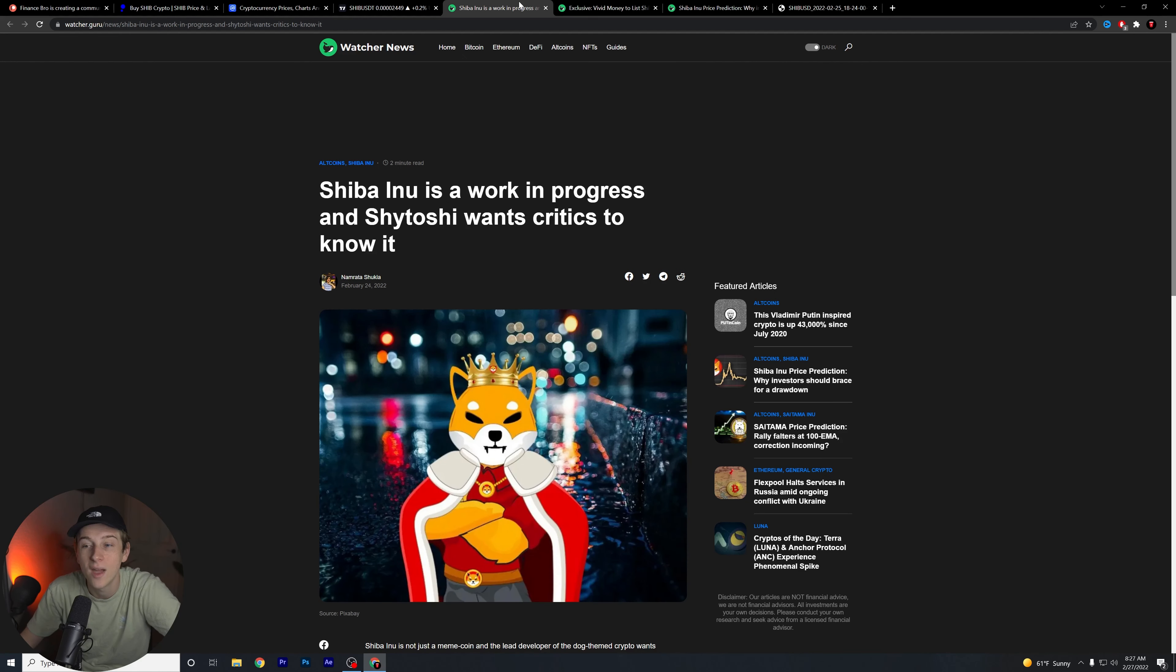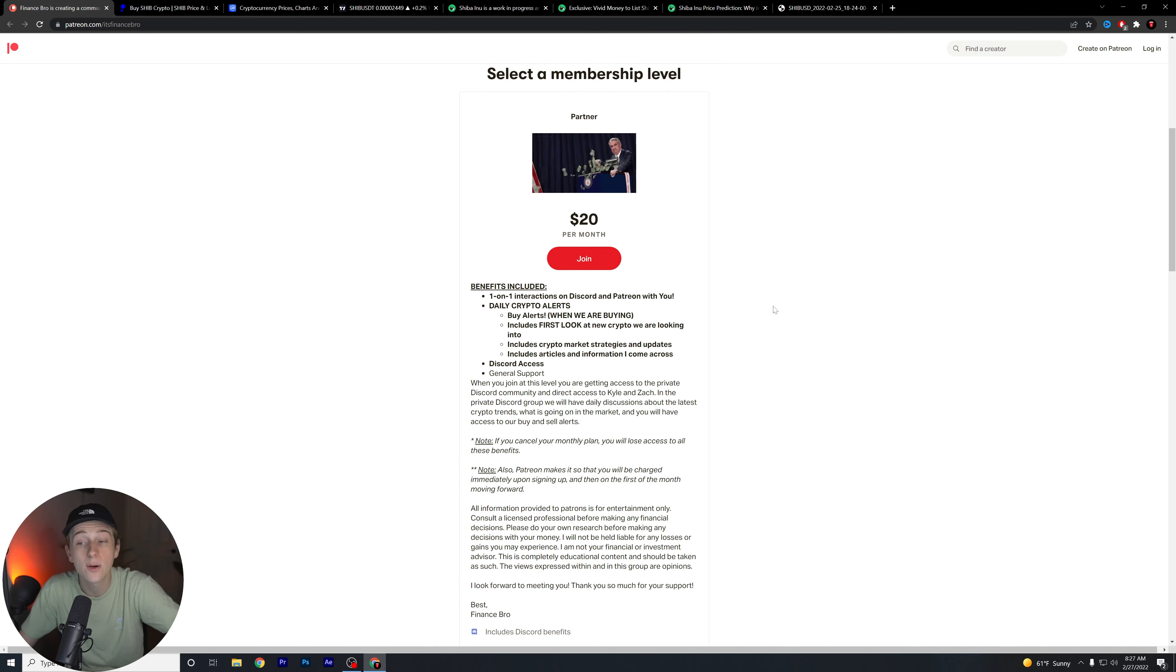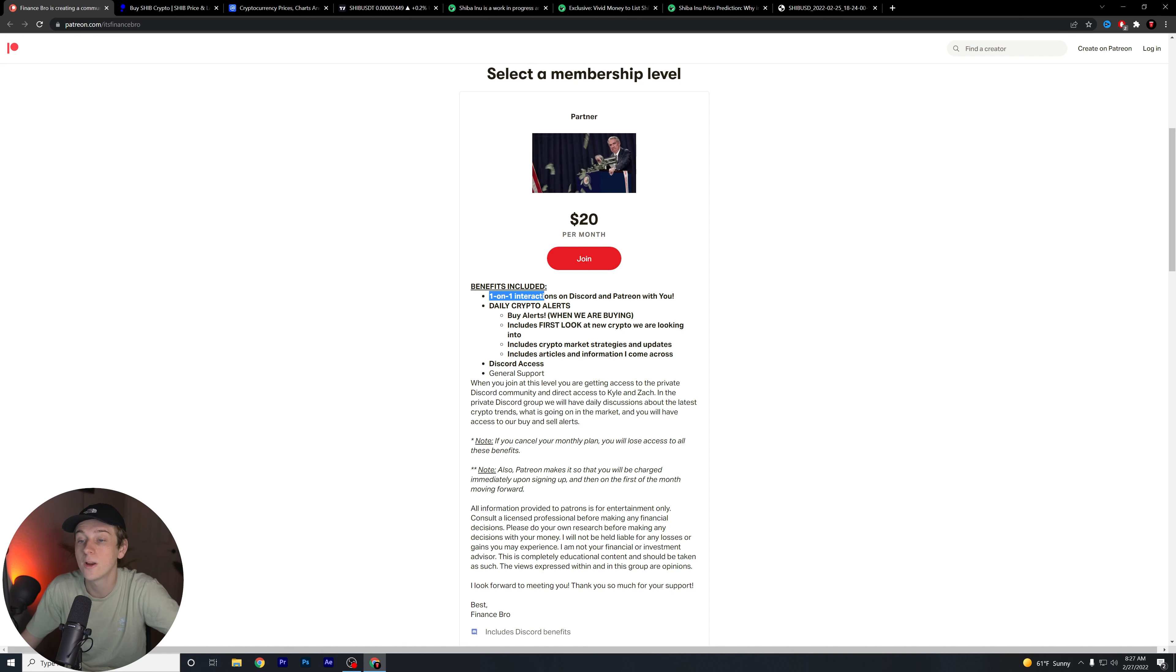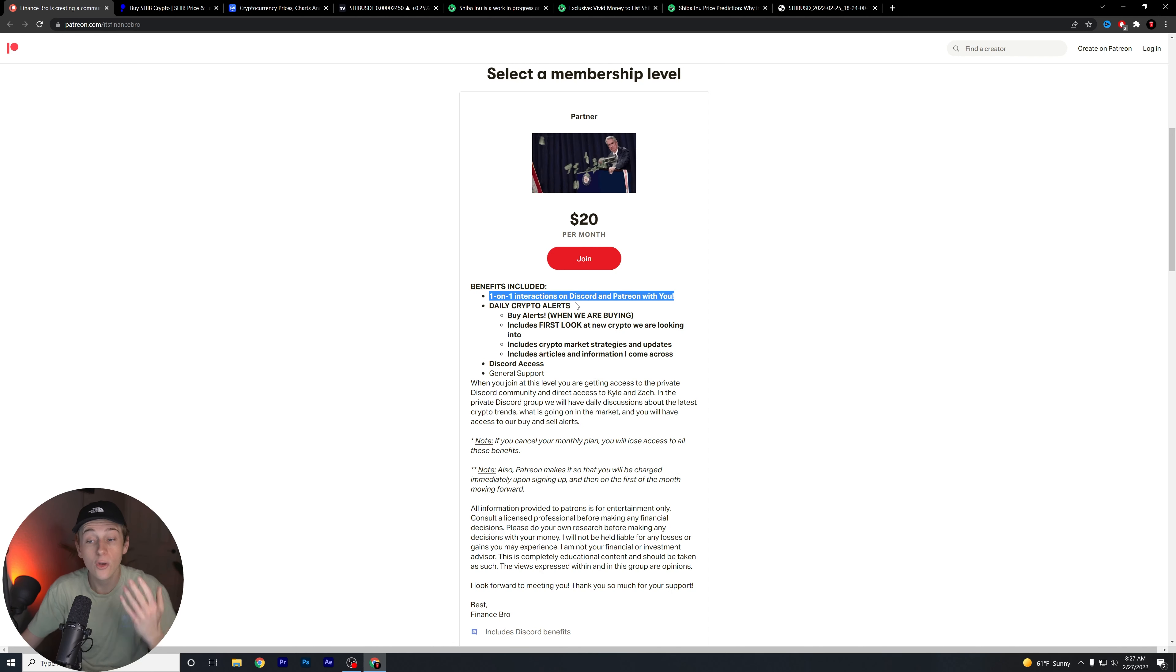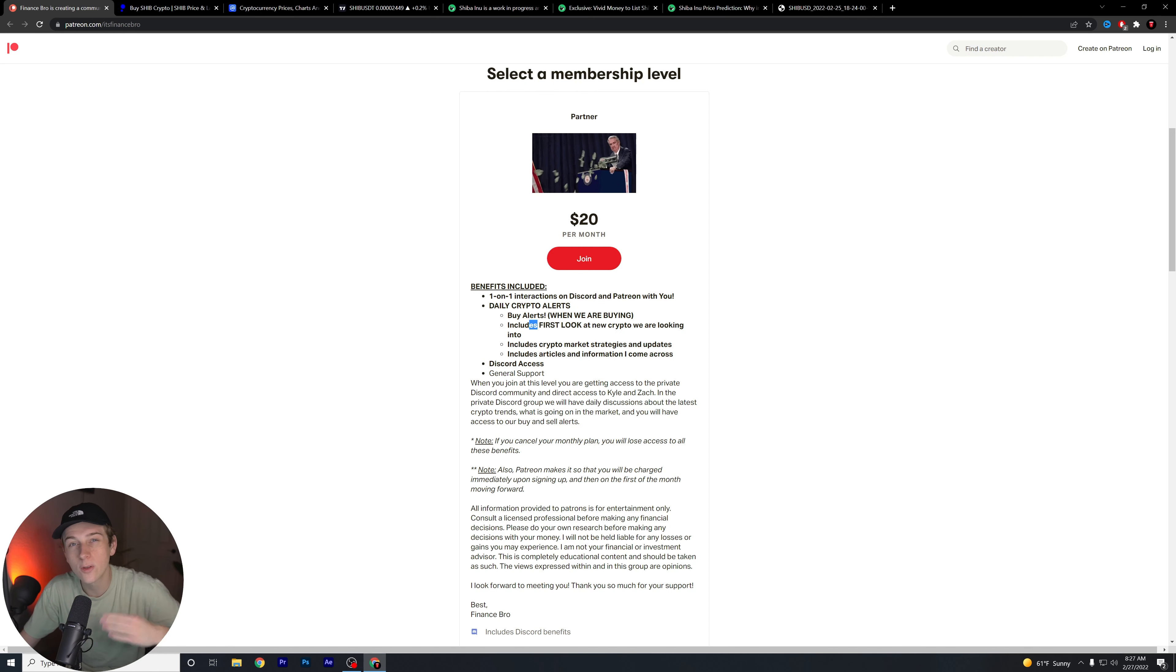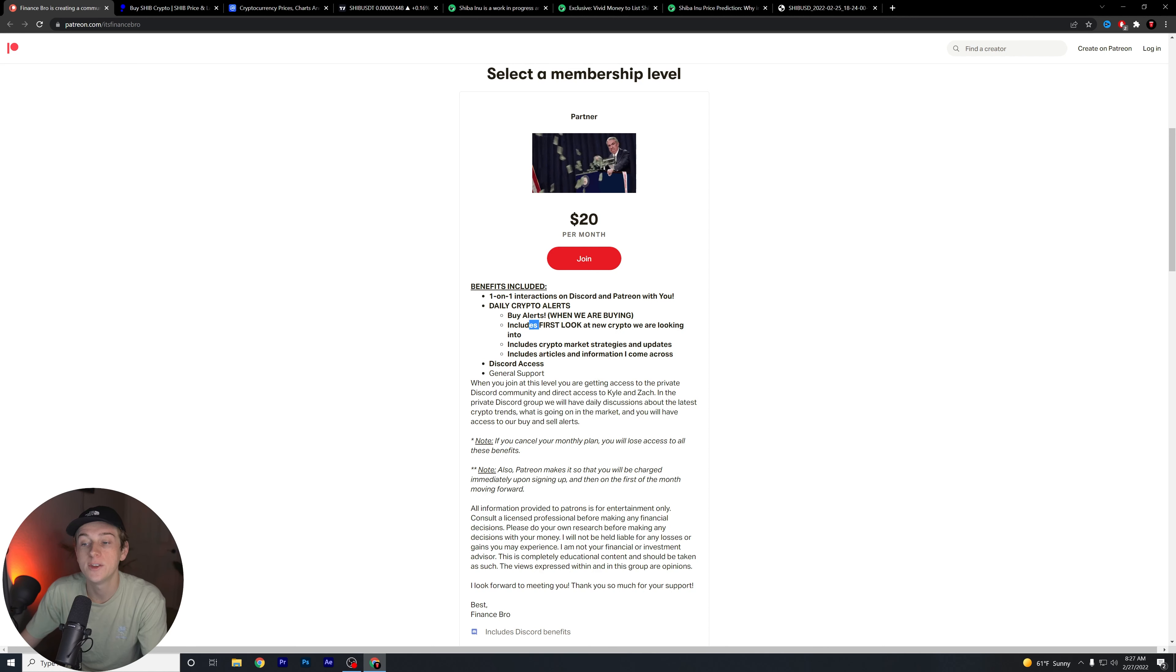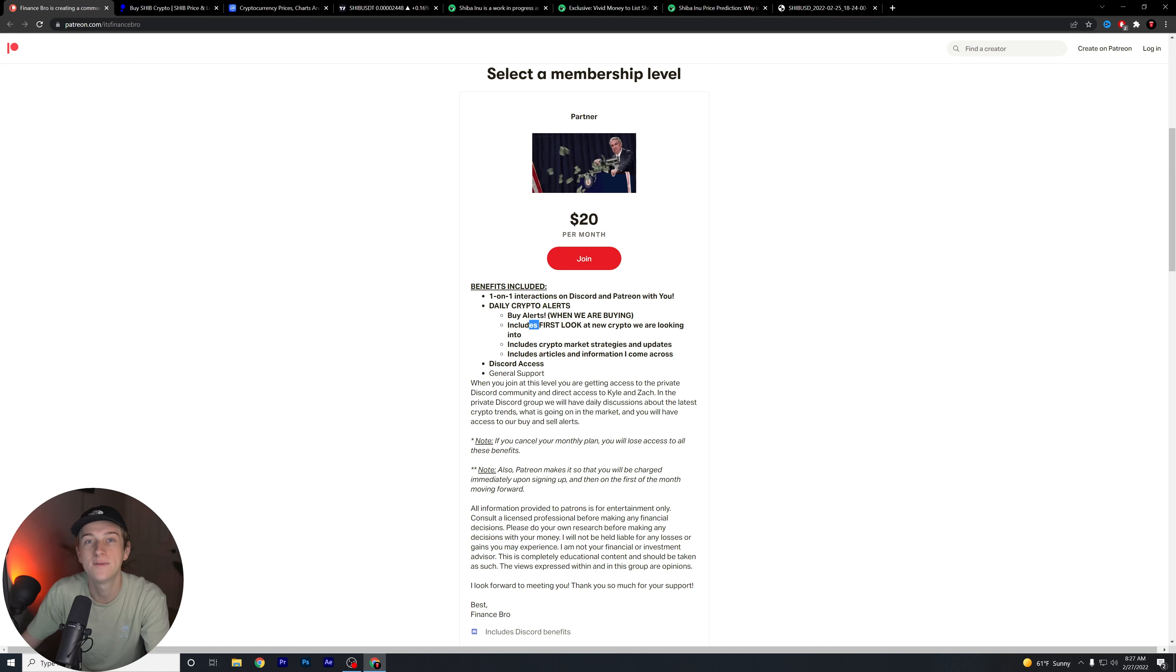Last little thing here, before we do that, make sure you join our private Discord if you haven't already. Some of the benefits include one-on-one interactions in the Discord and Patreon with us exclusively. You also get our daily crypto alerts - this includes when we're buying, includes first look at new cryptos that we are looking to get into, and of course includes crypto market strategies and overall updates and articles and information that we come across that we think you guys might find useful. If any of that sounds interesting, hit that second link down in the description below.